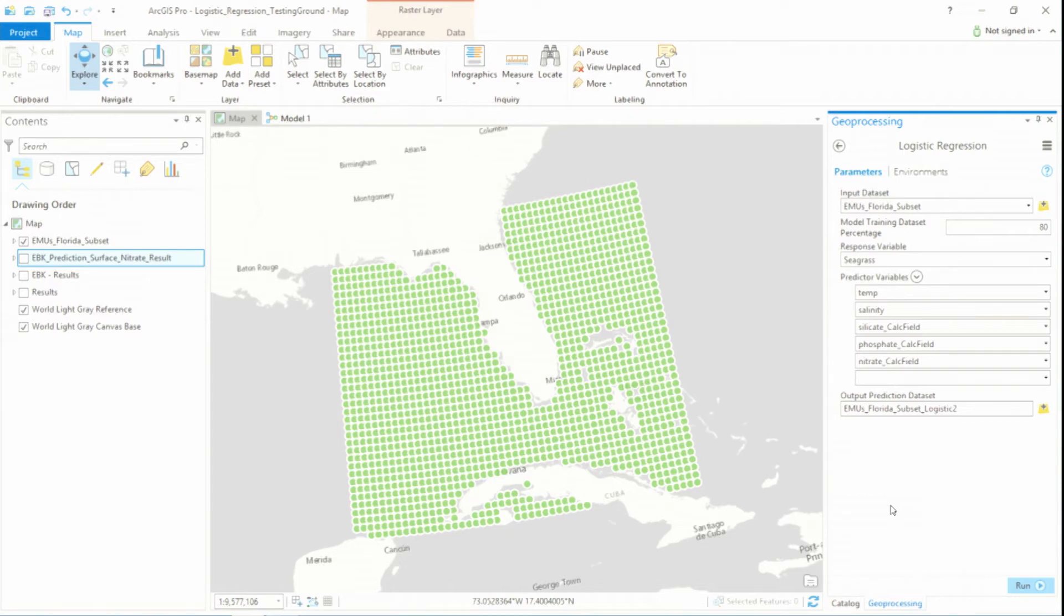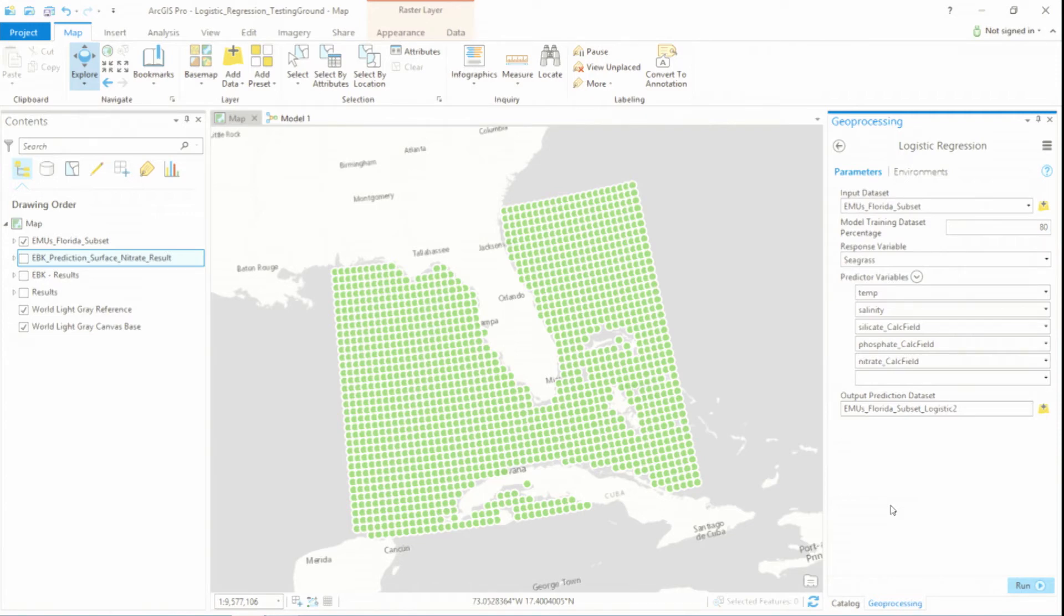this tool is going to use the bridge, transfer that data into R, and go through each line of code that you just saw in that script. And once it's done, the results are going to be in your map. You can dynamically work with them.